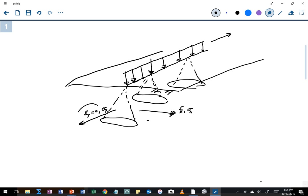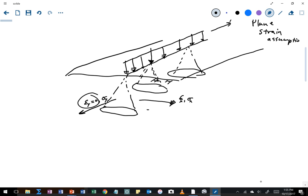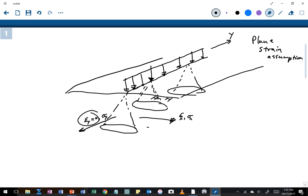When we have zero strain in the direction of the infinite loading, we call that the plane strain assumption. As a reminder, the reason it can't strain in the Y direction is because every element beneath the load is trying to strain in the same direction at the same time, so they all cancel each other out. There is no strain in the Y direction, and that's why we call it a plane strain assumption.